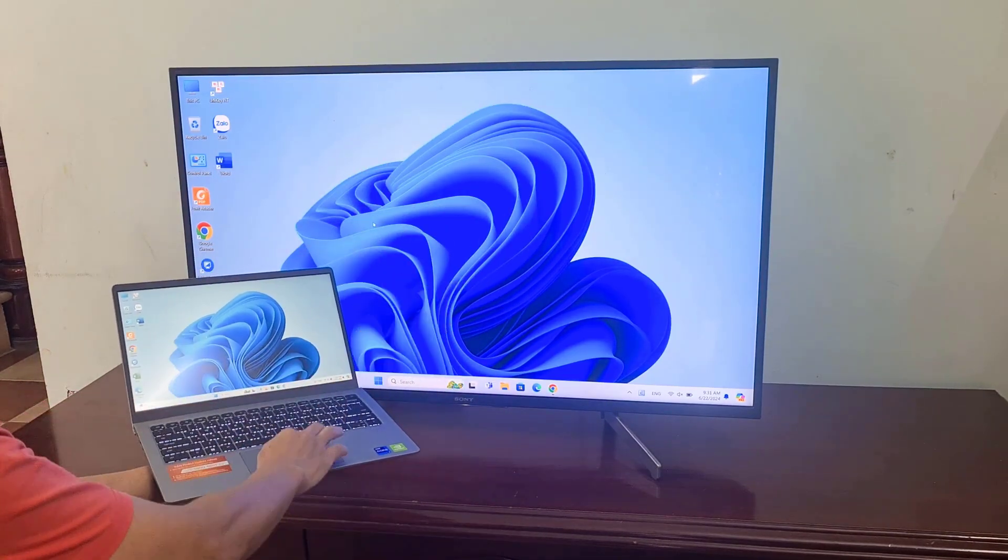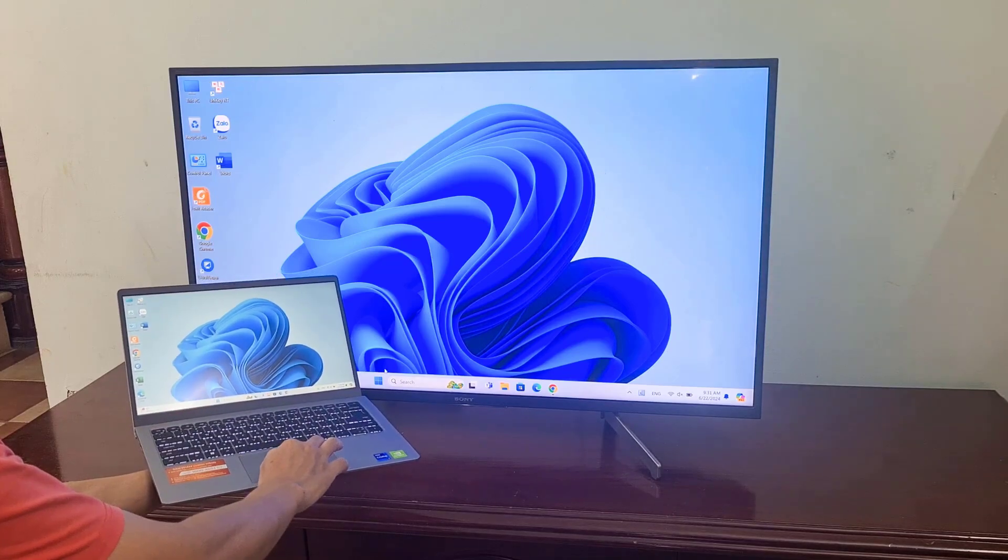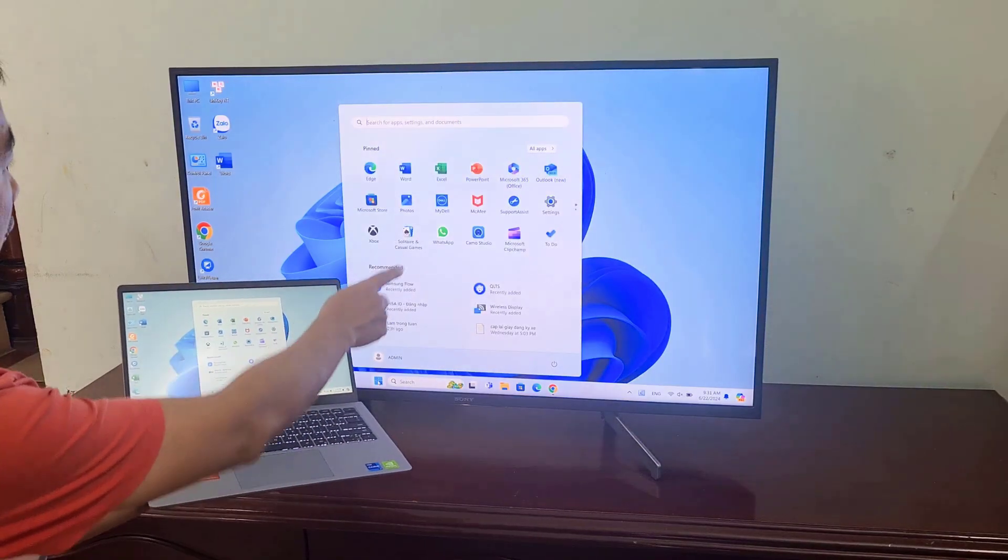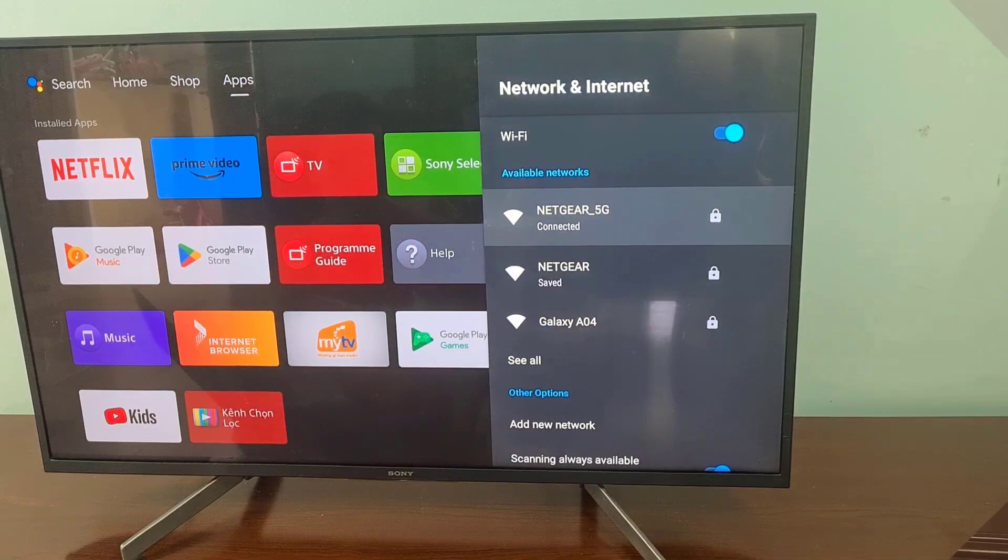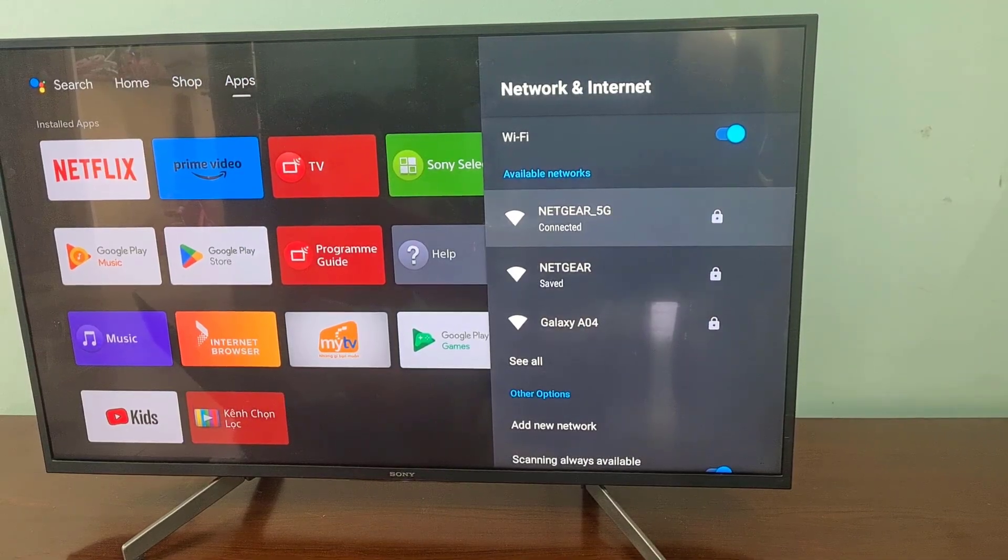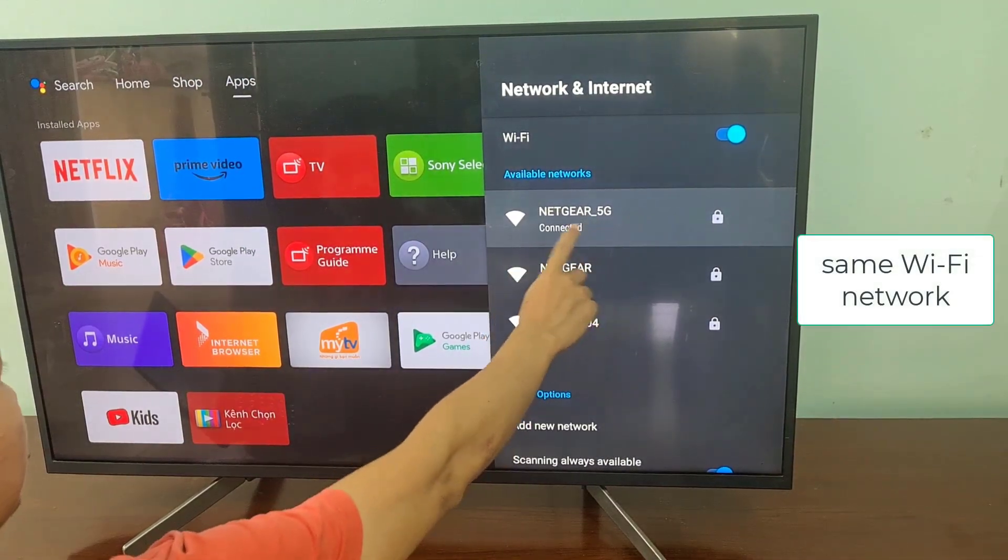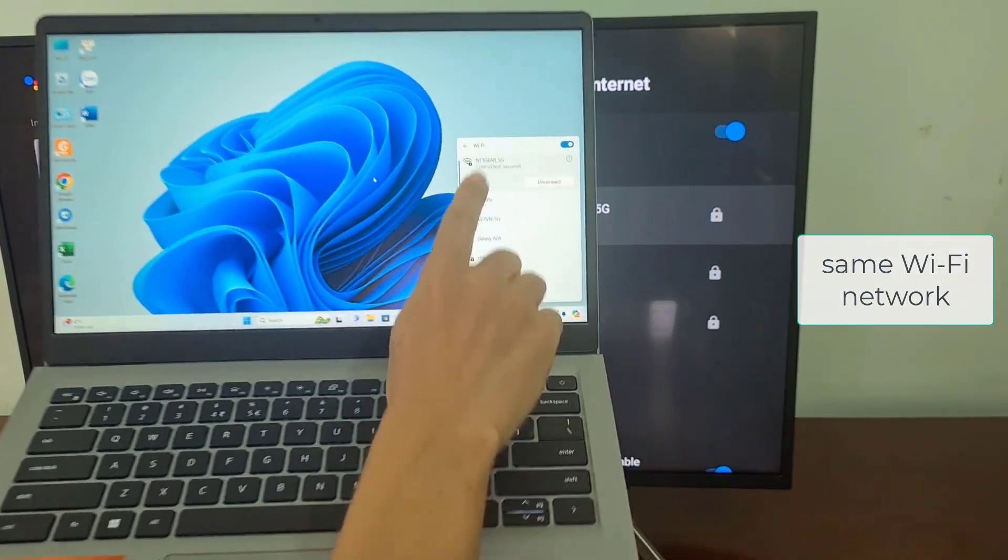I use a laptop connected to a Sony Android TV. First, make sure your Windows computer and Android TV are connected to the same Wi-Fi network.